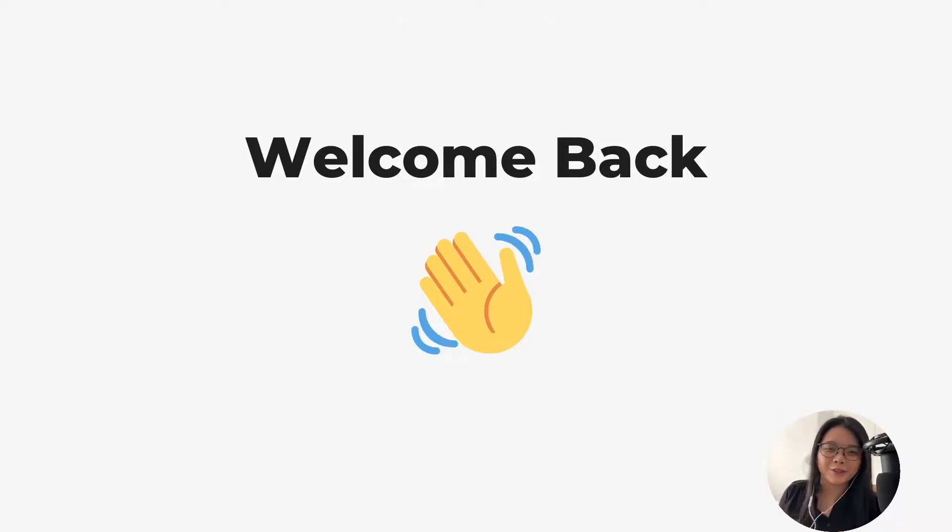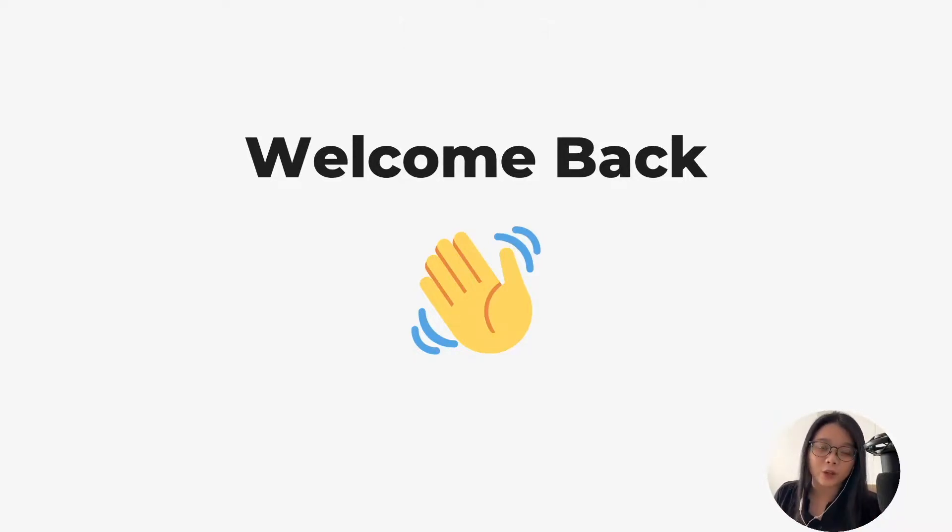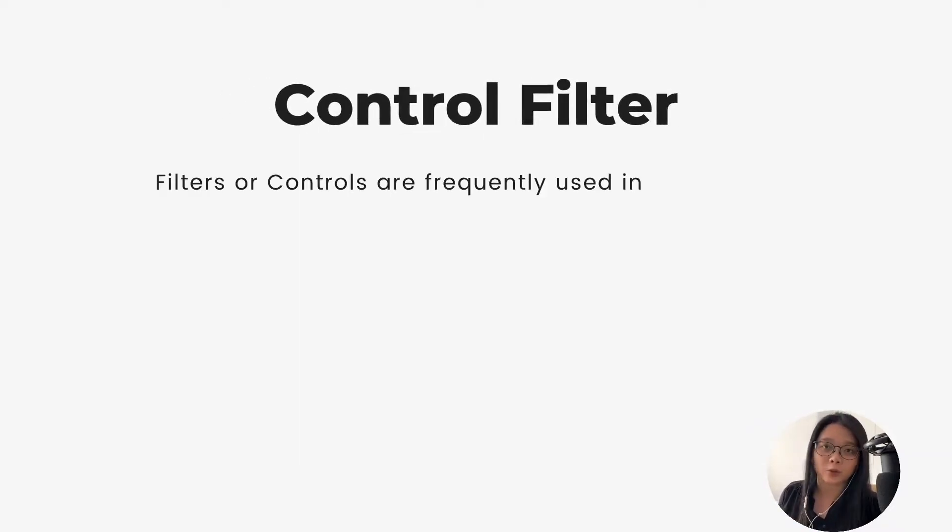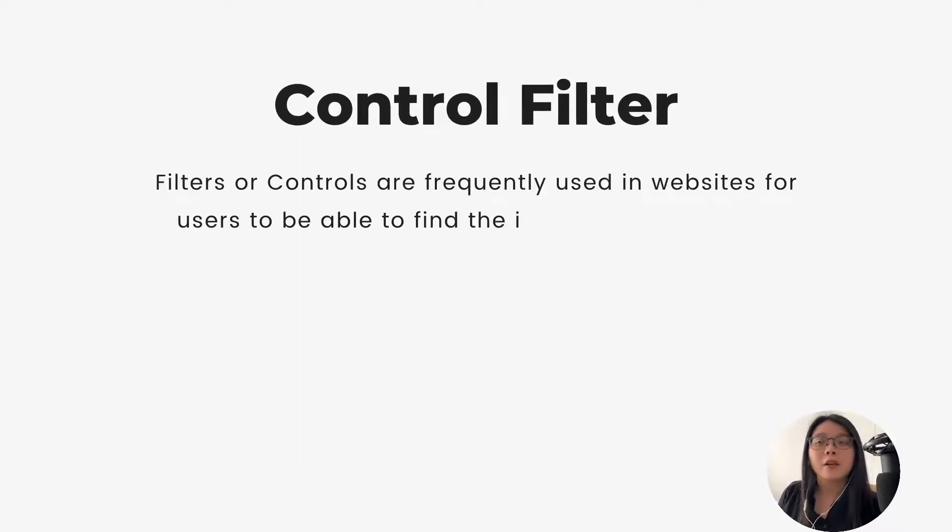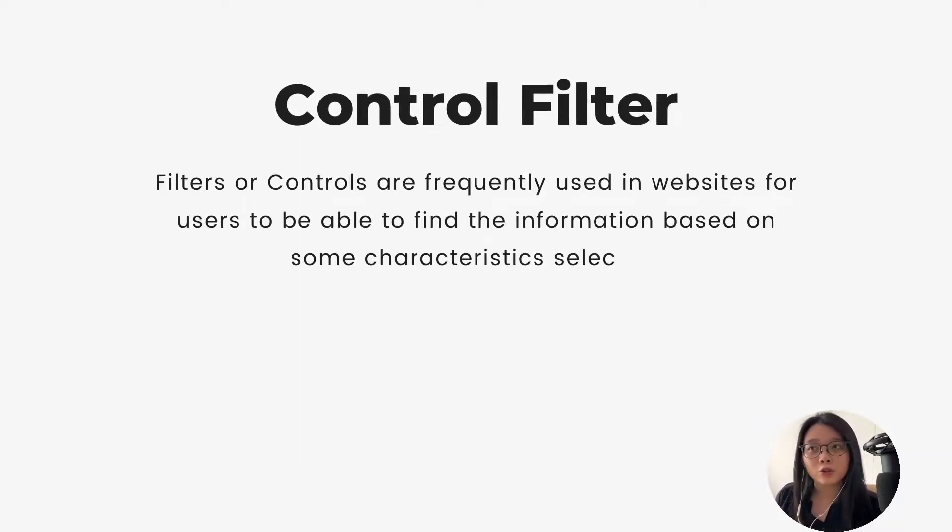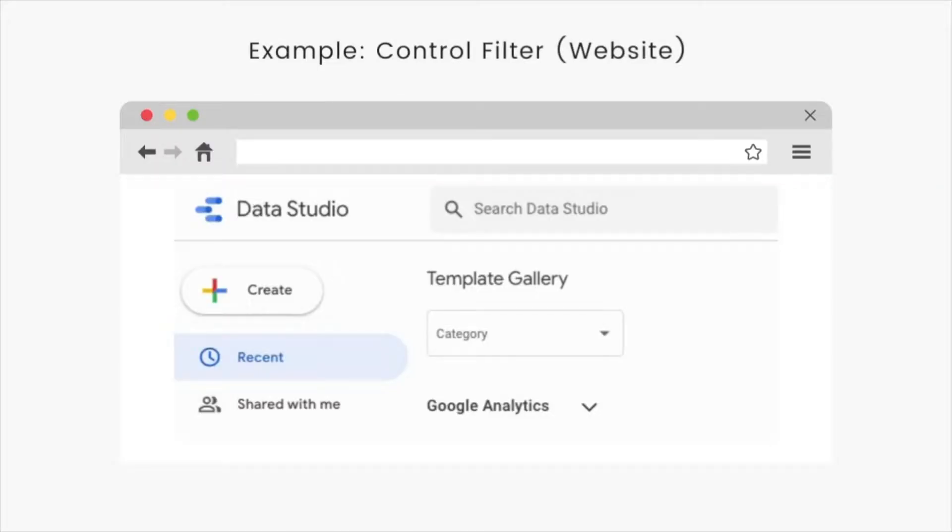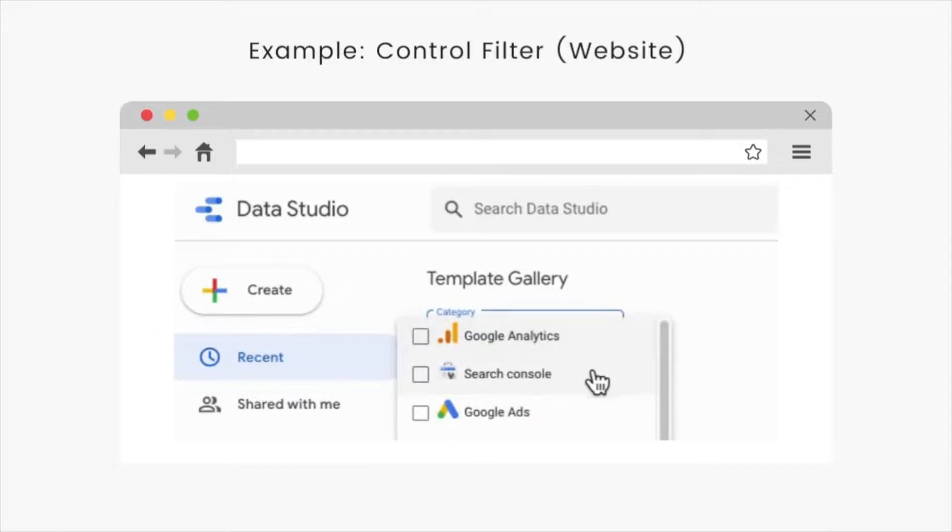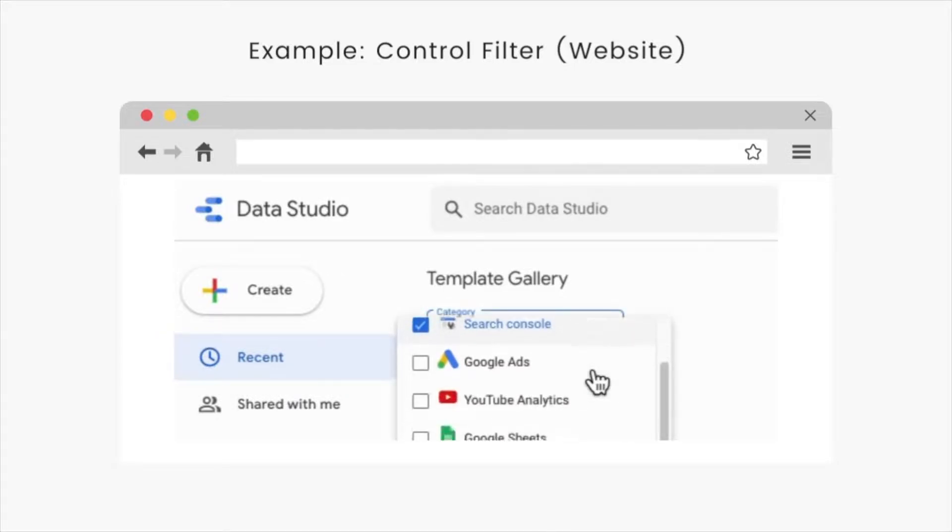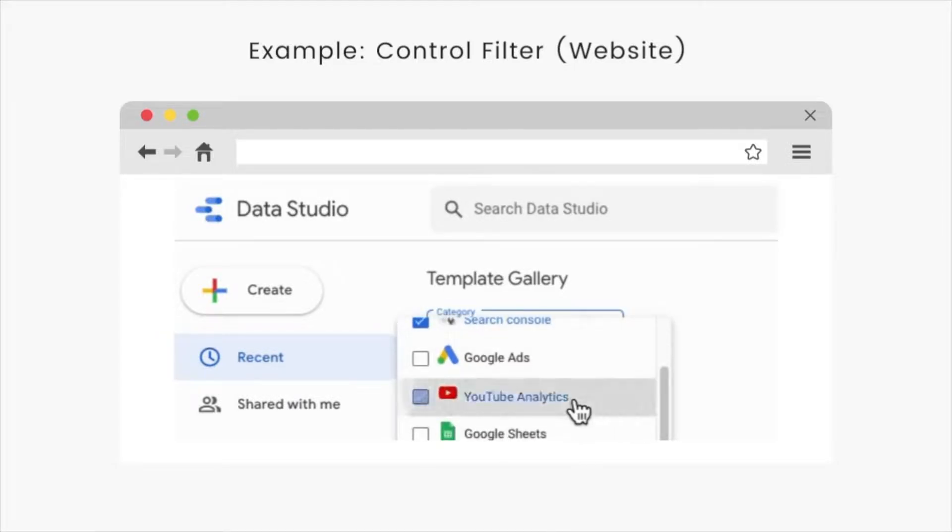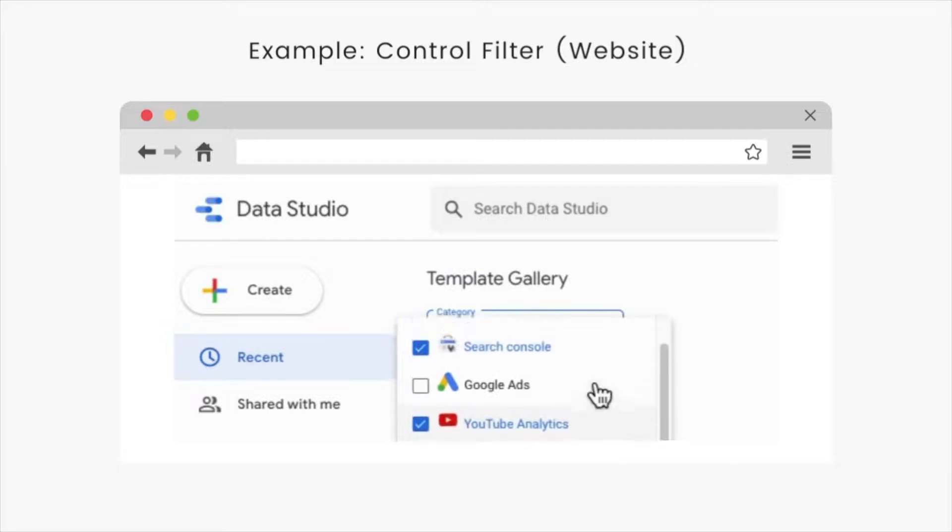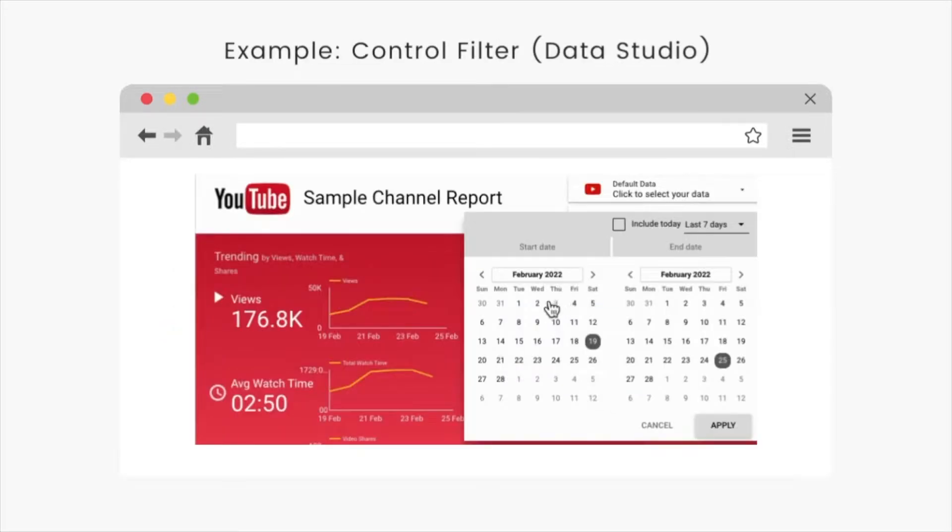Hi, welcome back to the tutorial. In today's video, we'll learn about data control in Data Studio. Filters or controls are frequently used in websites for users to be able to find the information they need based on some characteristics selected. This applies to Data Studio as well.